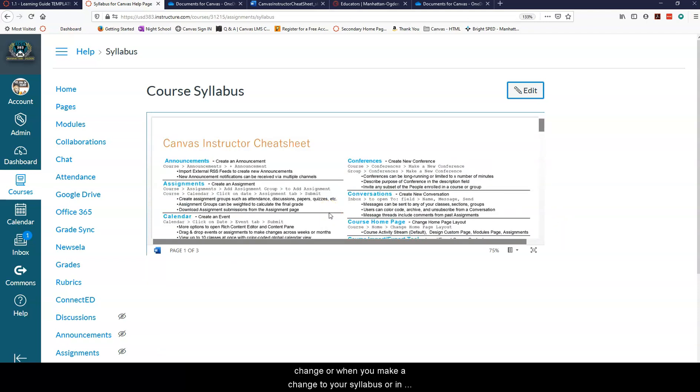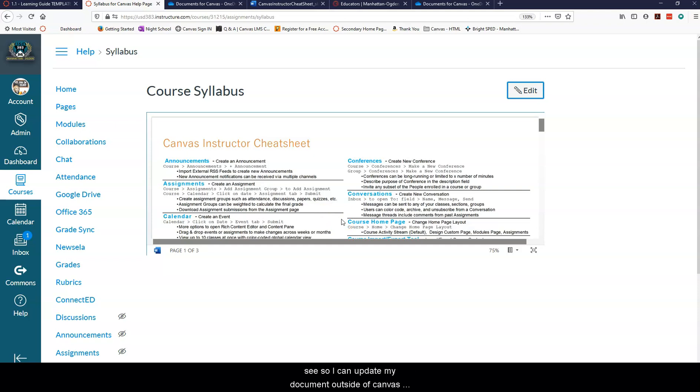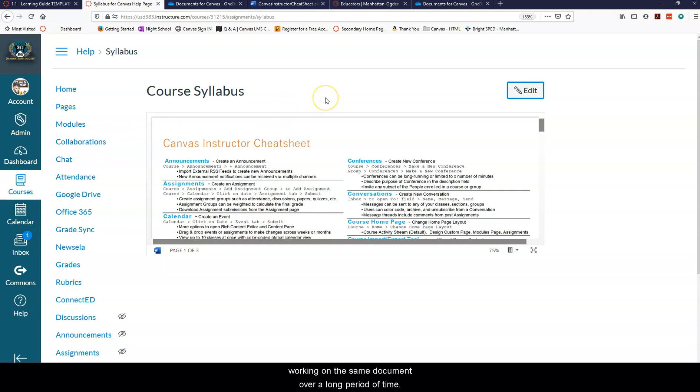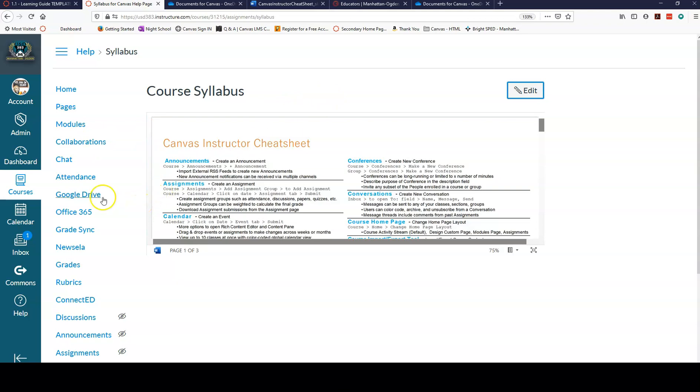So now when someone makes a change or when you make a change to your syllabus or in this case to my Canvas instructor cheat sheet, it's going to automatically show up over here for people to see. So I can update my document outside of Canvas and it will update inside of Canvas. I know that's a long complicated process but I think it will save you a lot of time if you're going to be working on the same document over a long period of time instead of downloading and uploading it again.